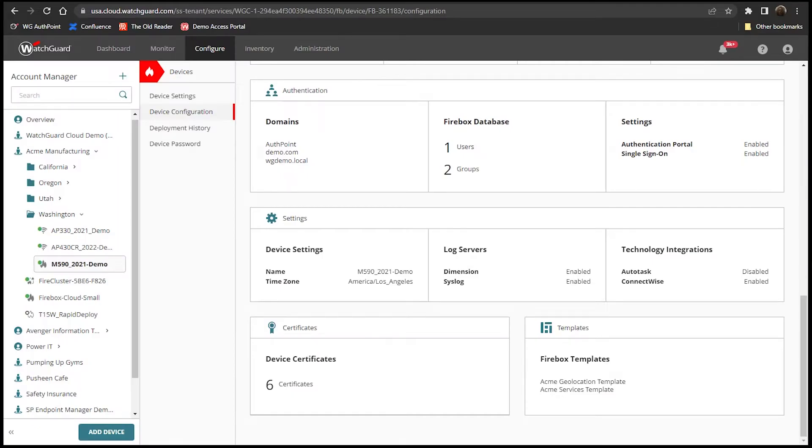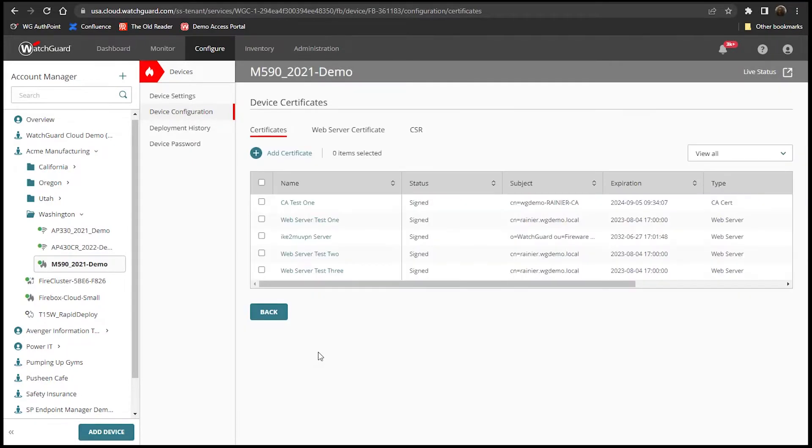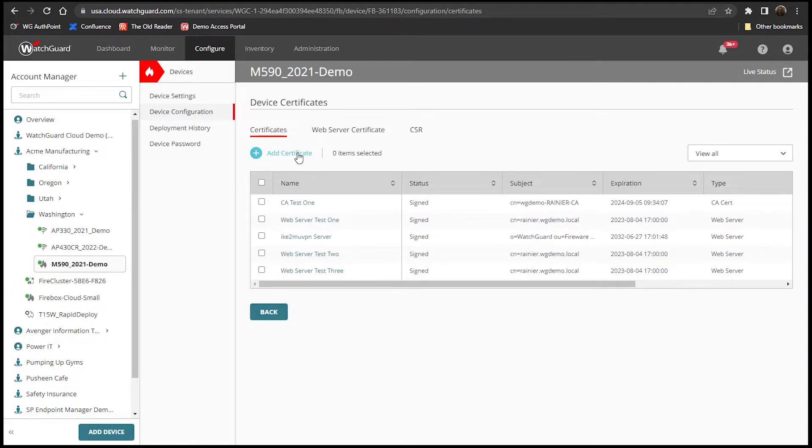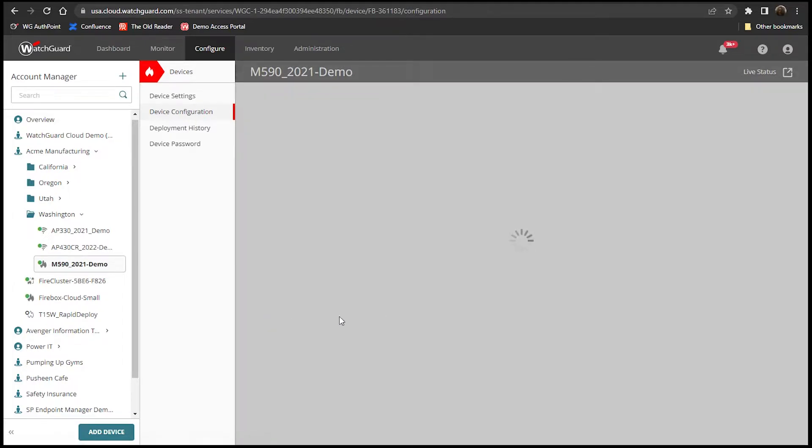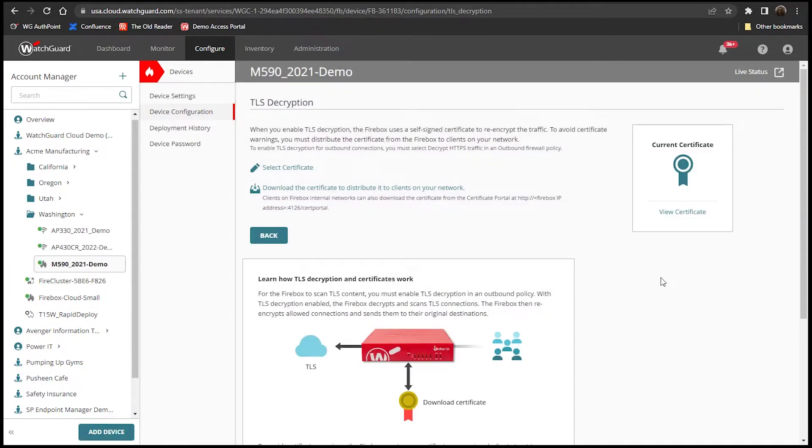WatchGuard Cloud allows the admin to import their own CA certificates to be used with TLS inspection for policies. This includes TLS 1.3, which WatchGuard has supported since the RFC's ratification. Certificates can also be configured for mobile user VPNs like ICV2 and SSL as well.